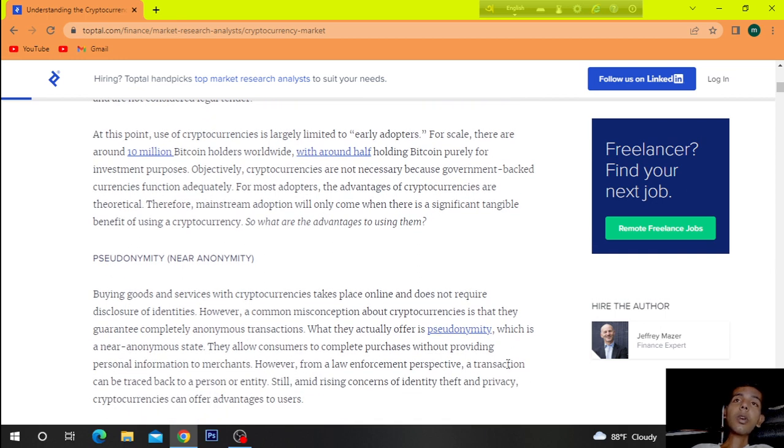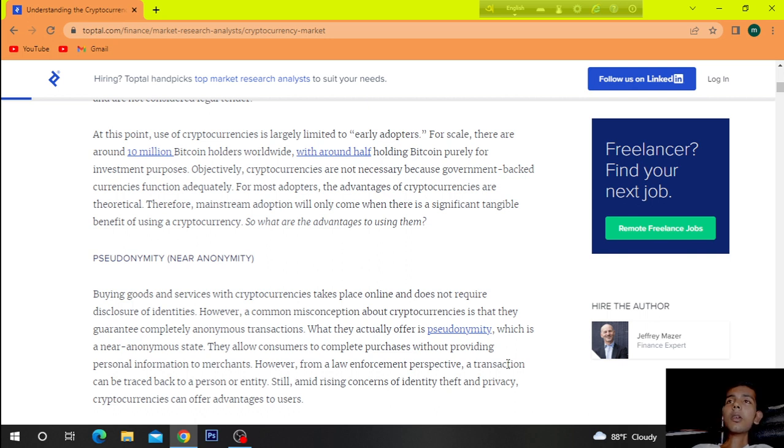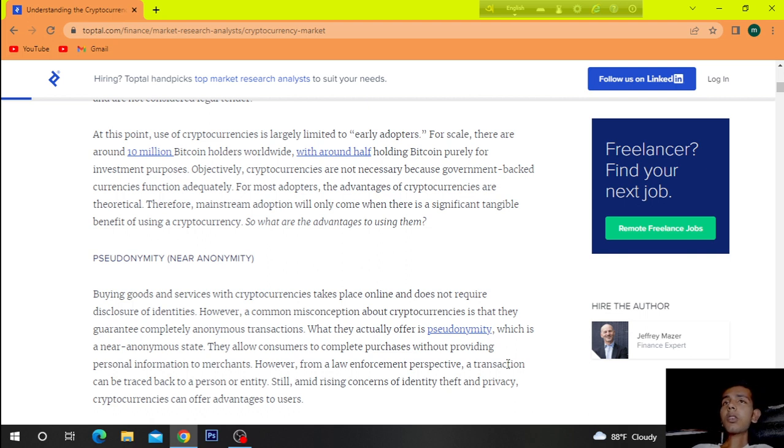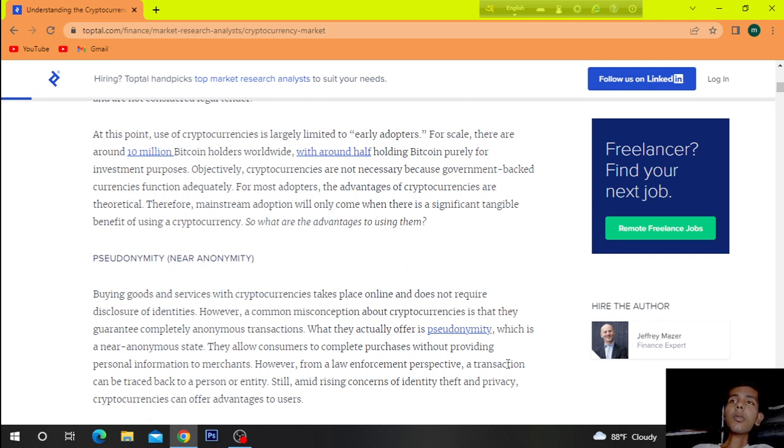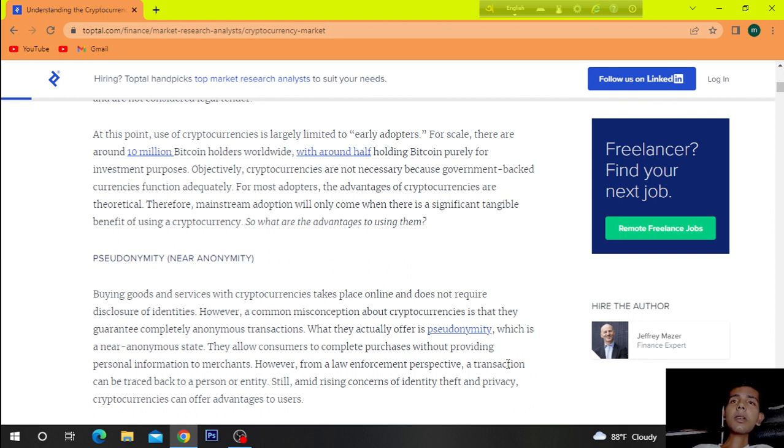At this point, use of cryptocurrencies is legally limited to early adopters. For scale, there are around 10 million Bitcoin holders worldwide, with around half holding Bitcoin purely for investment purposes.